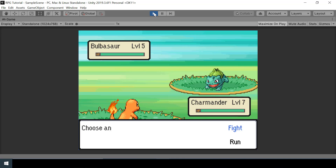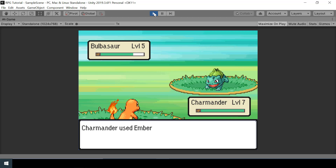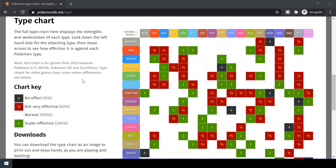Welcome to part 10 of the Pokemon game series in Unity. In this video we will look at how to add critical hits and type effectiveness into our battle system. If I do a fire type attack on Bulbasaur, you can see that it is super effective and Bulbasaur lost all its HP. If you like the series, please consider subscribing and leaving a like.